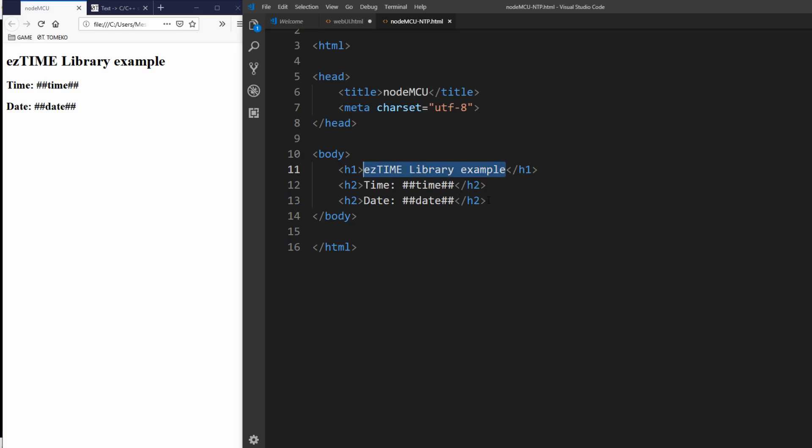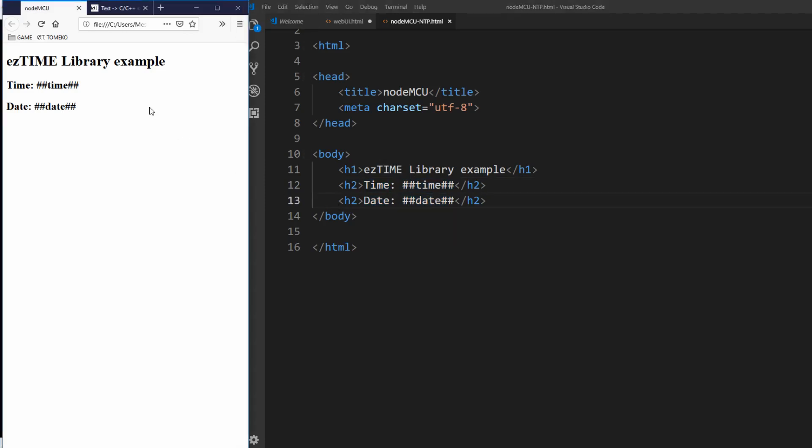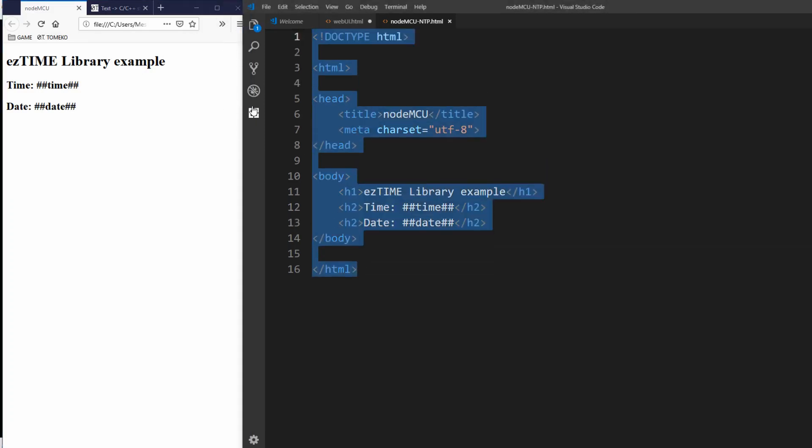Then we add two more heading elements h2, one for time and another for date. We also write placeholders for actual values, double hashtag time and double hashtag date. On the left side in the browser you can see how this page looks like. It's very simple, nothing fancy.